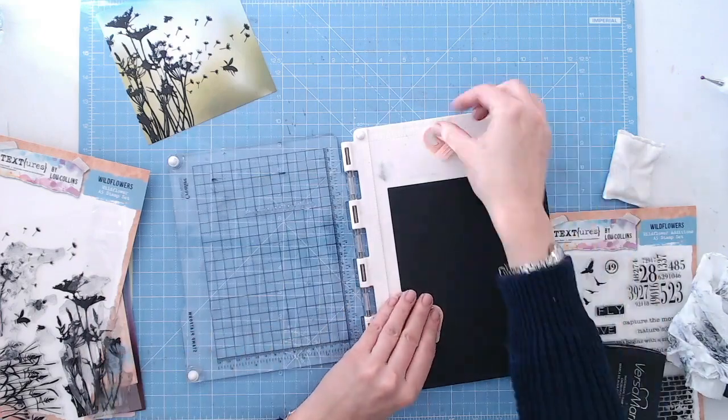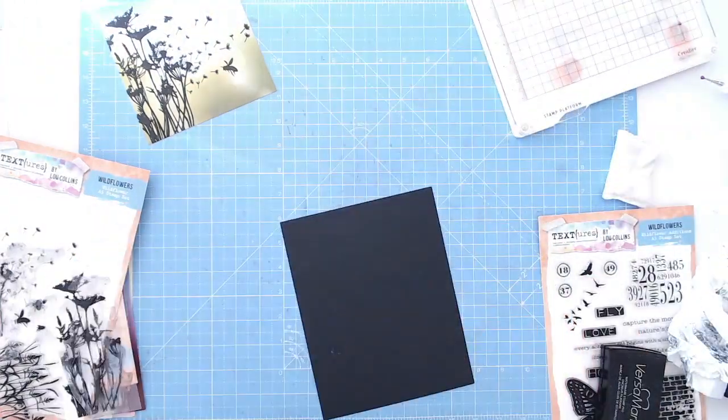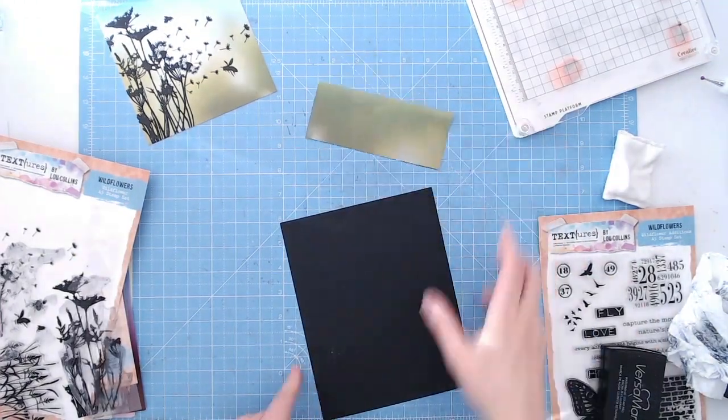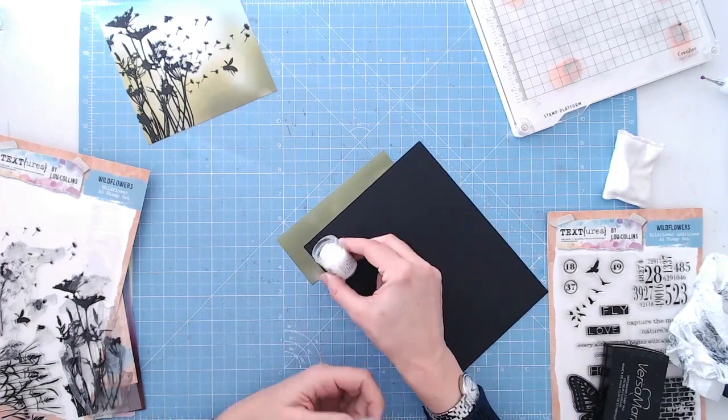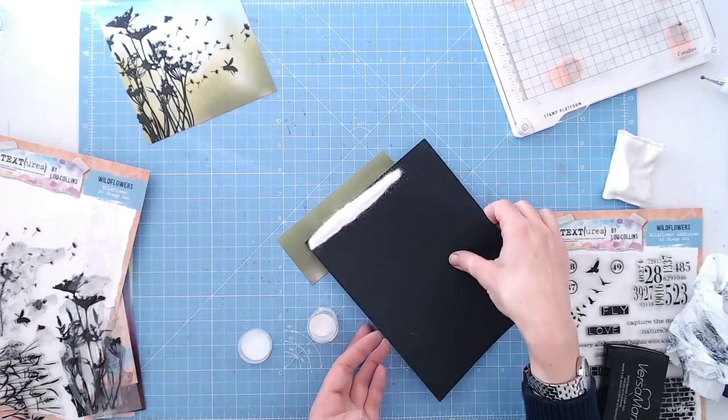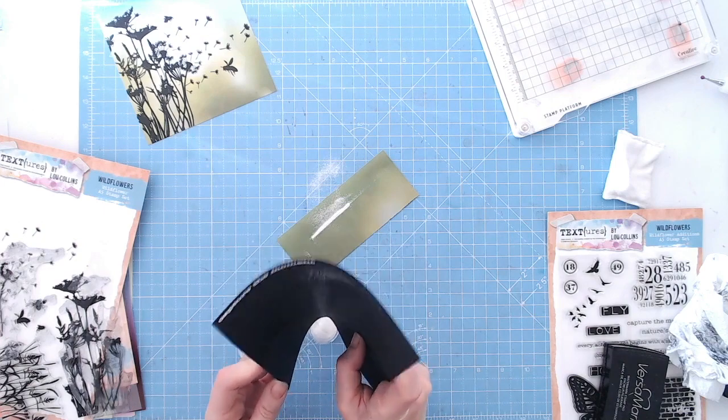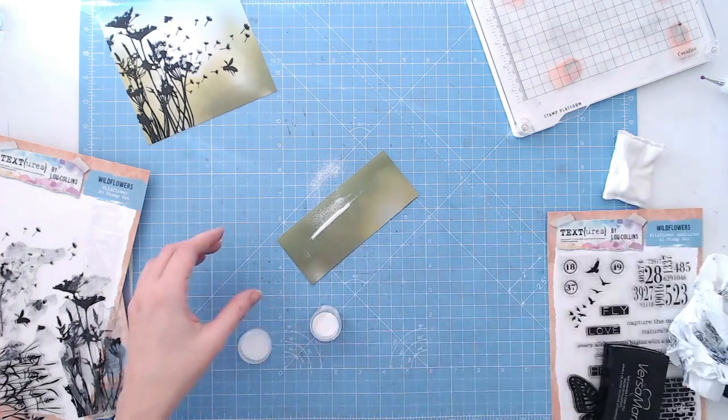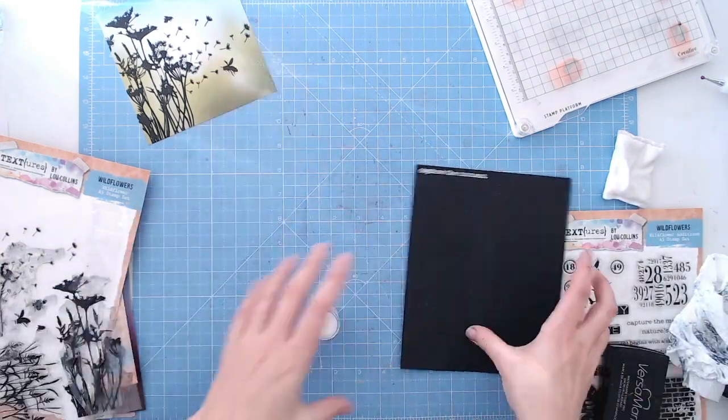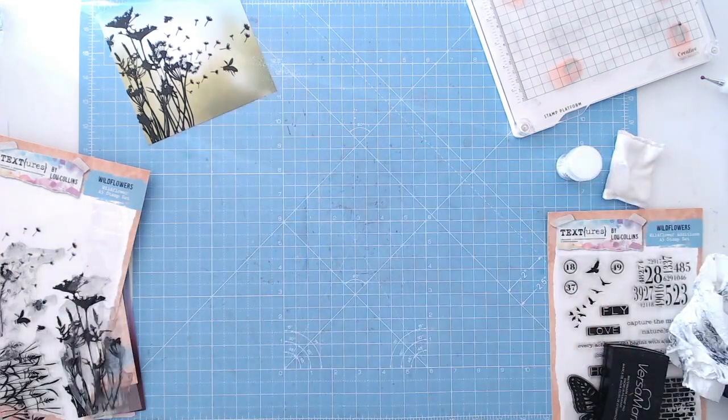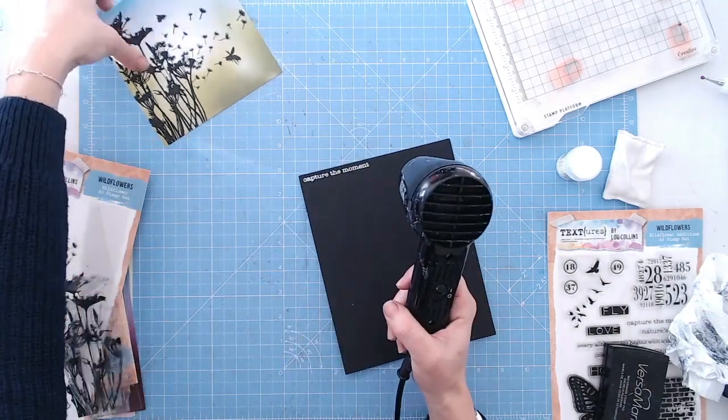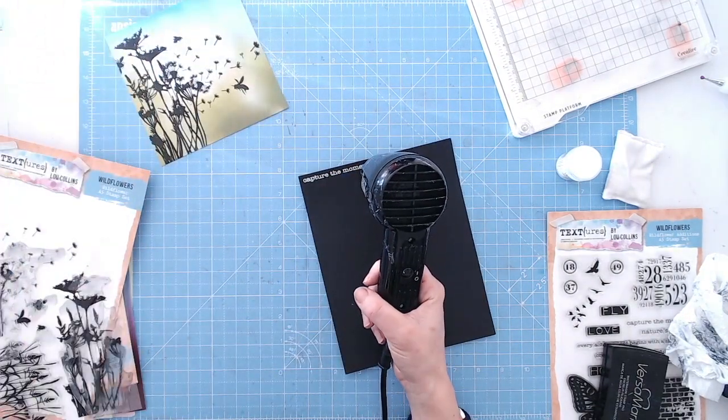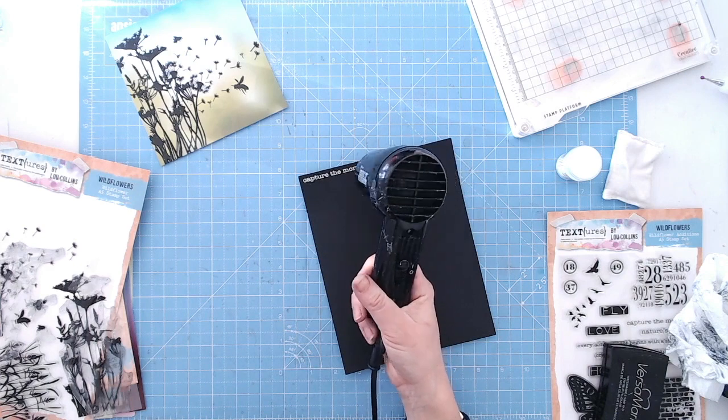This is available at Craft Stash, and then I'm going to heat set it, making sure I use an anti-static pad first to remove any greasy marks or static from the paper. Otherwise, the white powder will stick and show up where you don't want it to. I'm heat setting this to get it nice and glossy so it really stands out better once it's all melted.